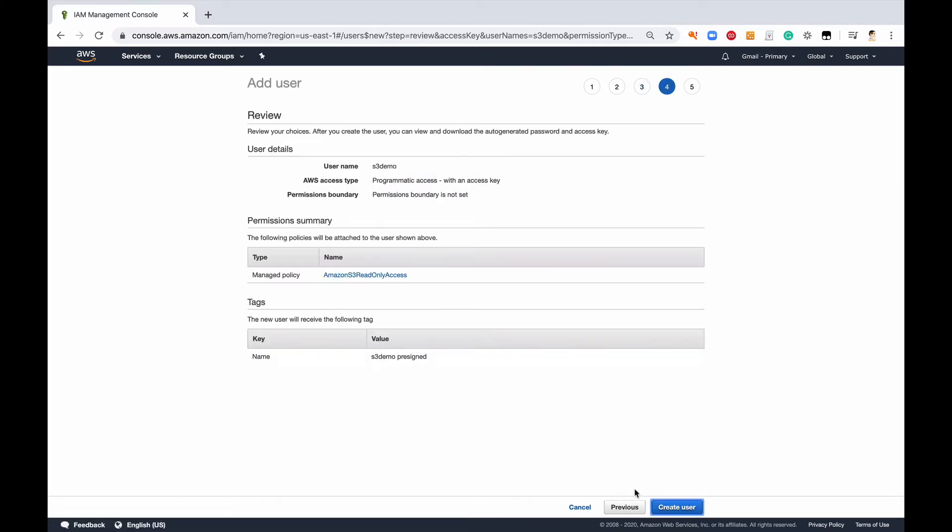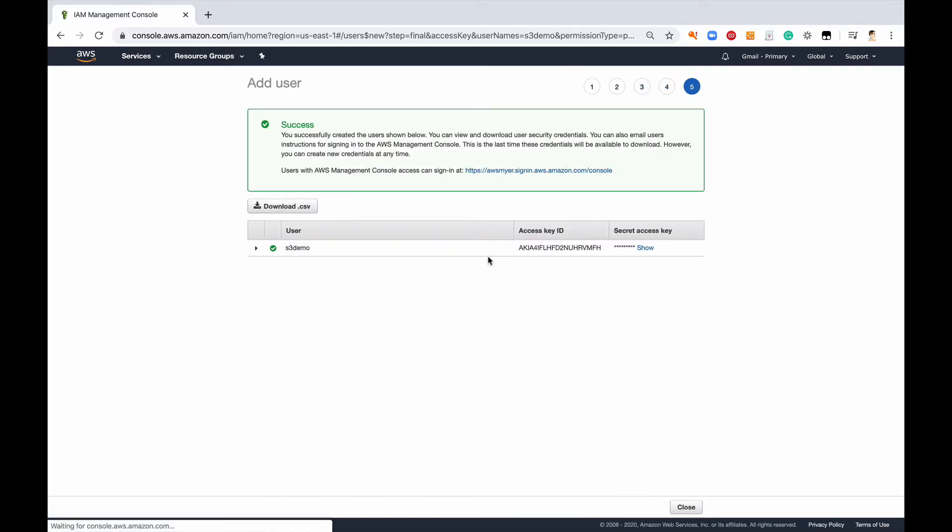We'll review this and create the user. Now I'm just going to leave it on here. Typically you should download the CSV file, but since this is only for demo purposes, as soon as it works I'm going to come right back here and delete it.